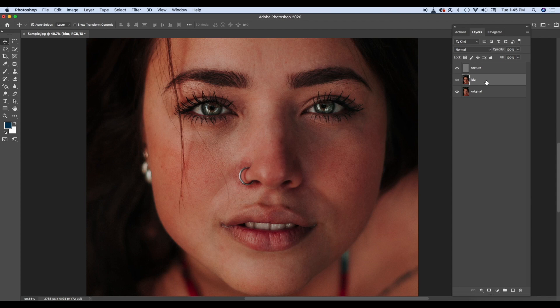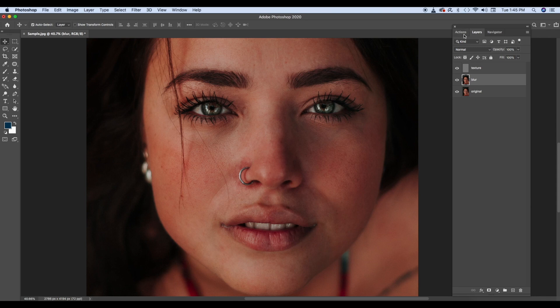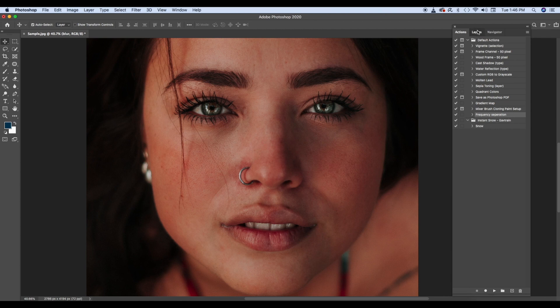Blur ke oopar highlight karke, wapas action mein jaake, agar hum log ne start recording kiya hua hai, toh usko band kar denge. So as soon as you do that, aapka ek action create ho jayega, aur har baar aapko itna sab kuch karne ki zarurat nahi hai. Iske baad jo karne wale ho, woh aapko har baar karna padega.